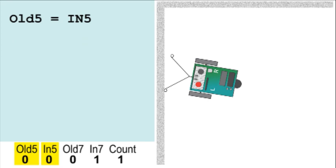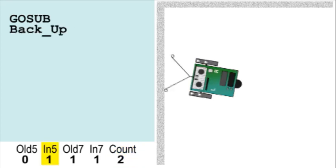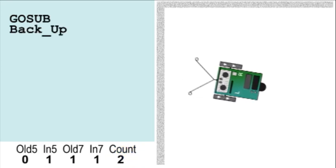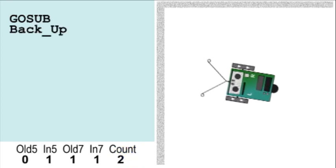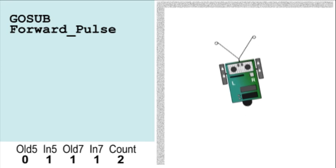First, it records the status of the whiskers for next time. Second, it increases the counter by 1. Then the BoeBot can begin its reaction motions, backing and turning away from the wall.